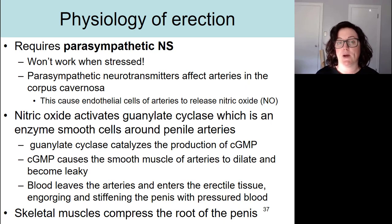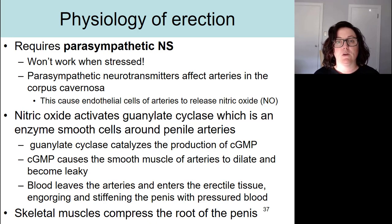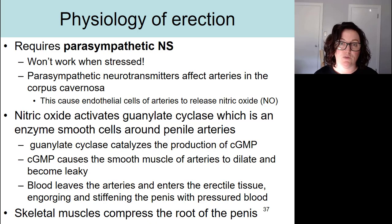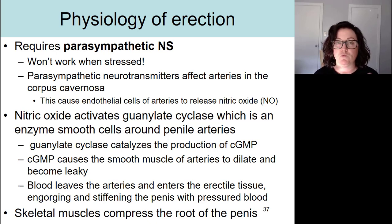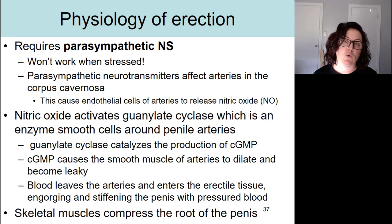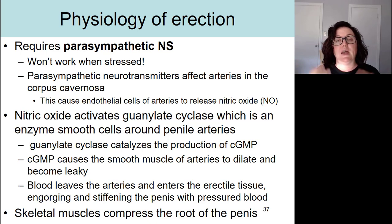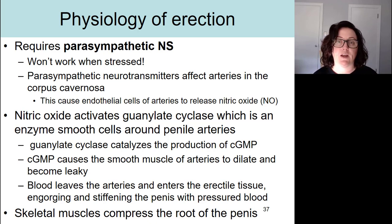Let's take a closer look at the physiology of erection. Erection is necessary for the process of ejaculation and for reproduction. Erection requires the parasympathetic nervous system, which is our nervous system used during rest. So if a man is stressed out and under a sympathetic response, erection will be very difficult — it doesn't work when you're stressed. The parasympathetic nervous system releases neurotransmitters that affect the arteries located in the corpora cavernosa, causing those endothelial cells to release something called nitric oxide.